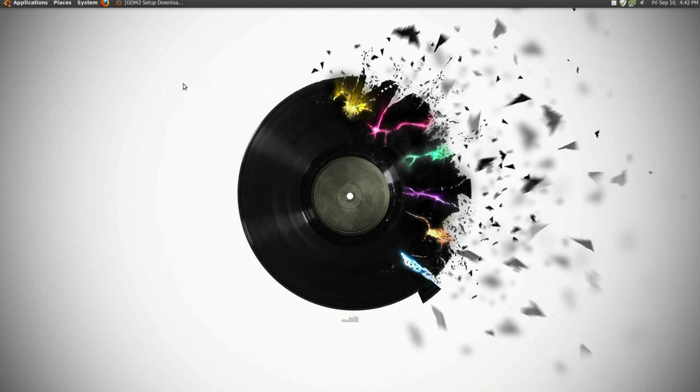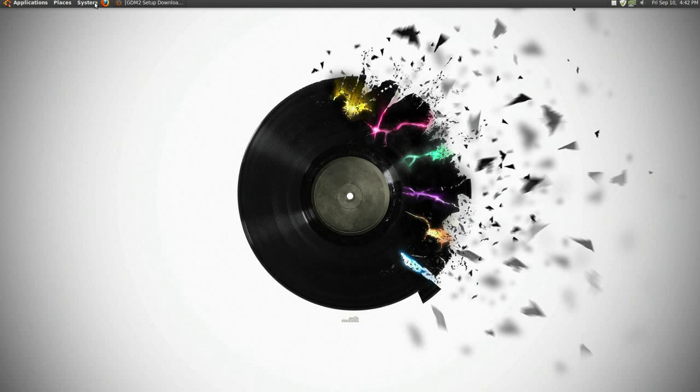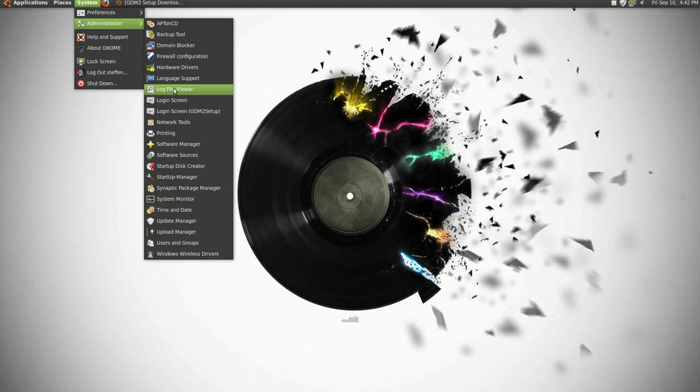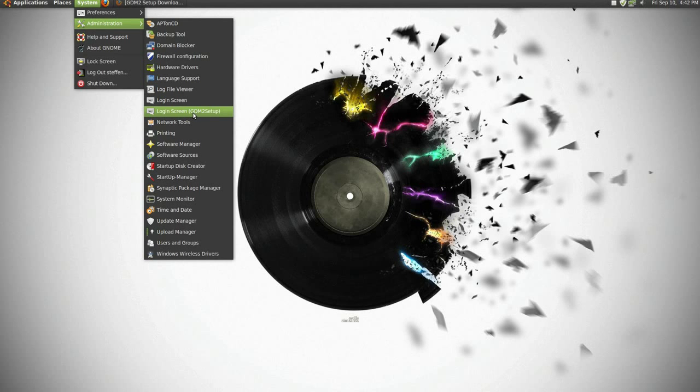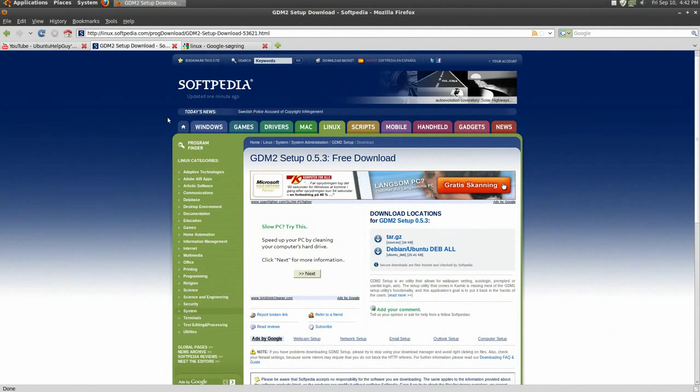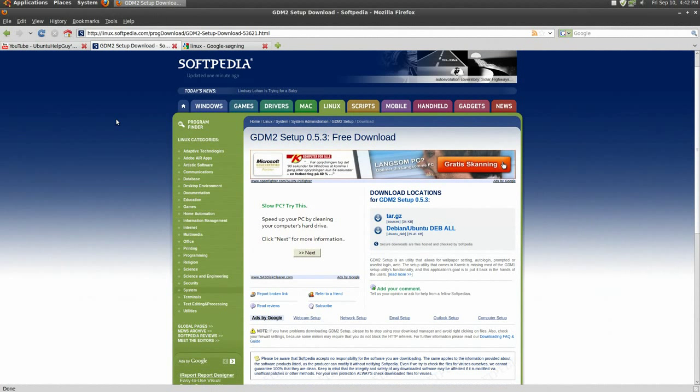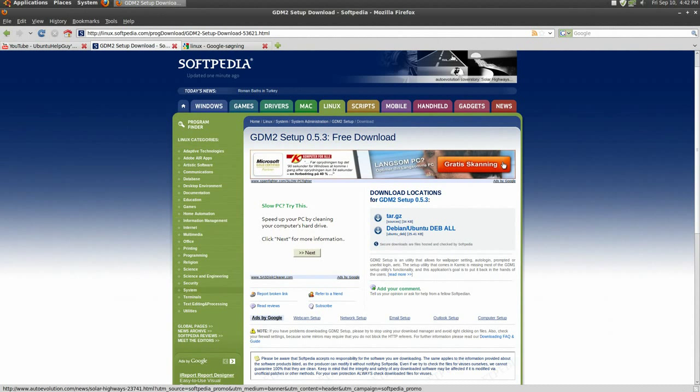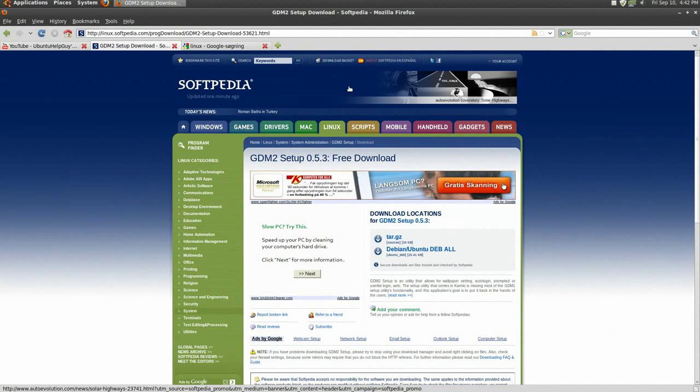A lot of people have complained that they didn't know how to change the login picture, so I'm going to show it right now. There's a program called login screen gdm2 setup, and I'll include a link in the doobly-doo where you can download the tar.gz or the .deb file.